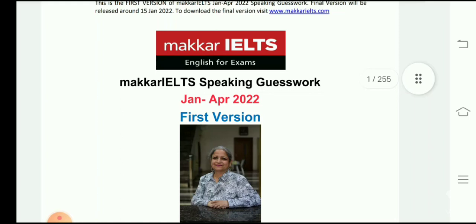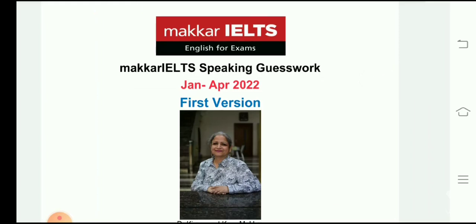Hello guys, welcome back to my channel 'Be Optimistic IELTS'. I hope you all are doing great. Today I'm here with the most important and most awaited video of this year for all IELTS aspirants — it is about the release of the January to April 2022 IELTS speaking PDF's first version, and in this video I'm going to show you a glimpse of it.